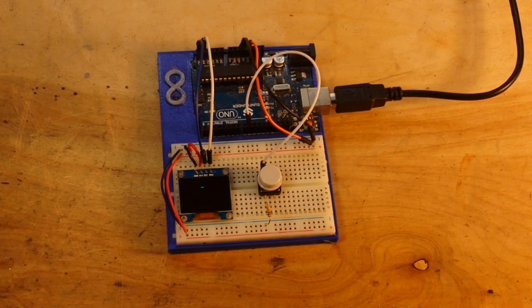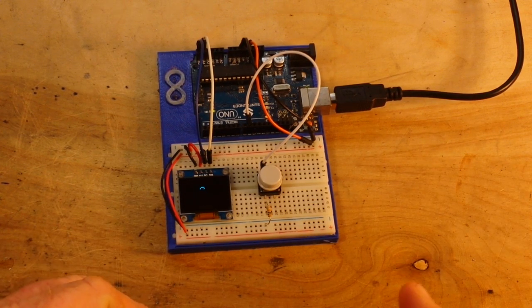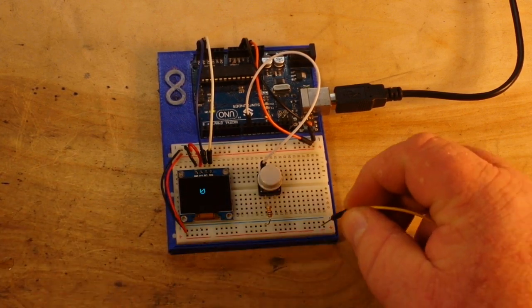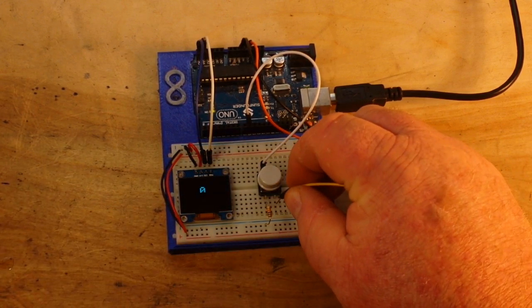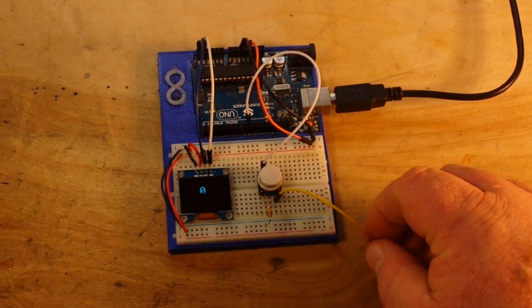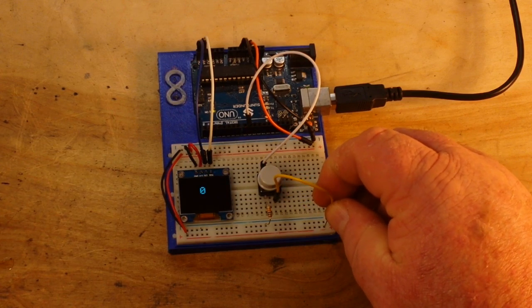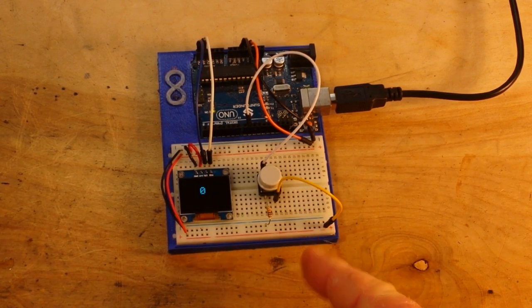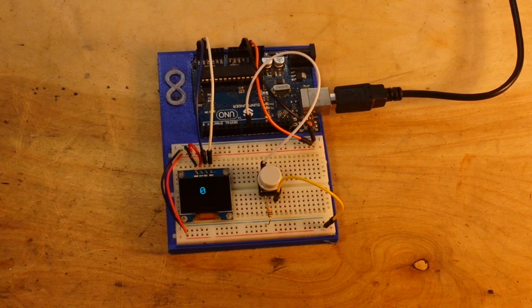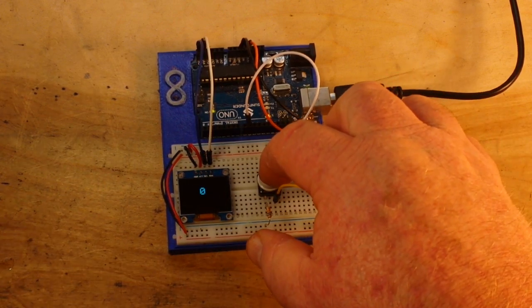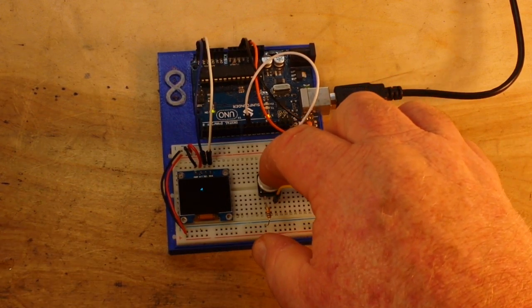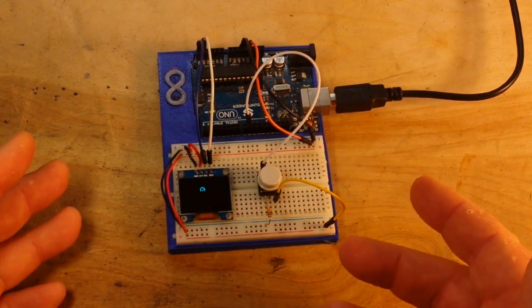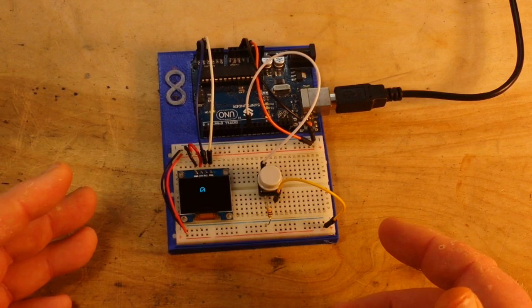When nothing happens it's always going to read a zero. So we just go from the other side of the button to our positive voltage rail and now whenever we press the button it's one. When it's not pressed it's zero.